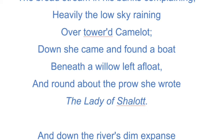Down she came and found a boat beneath a willow left afloat. She came down from her castle and found a boat that was left afloat, chained with a willow tree. And round about the prow she wrote 'The Lady of Shalott.' She writes her name on the prow — the frontal part of the boat — and what she writes is 'The Lady of Shalott.'